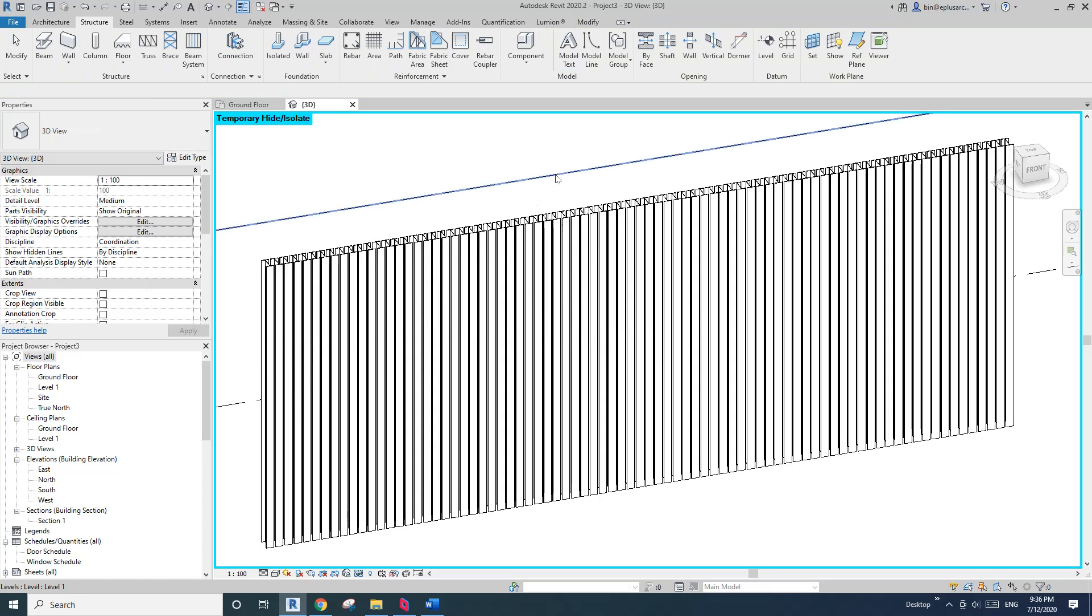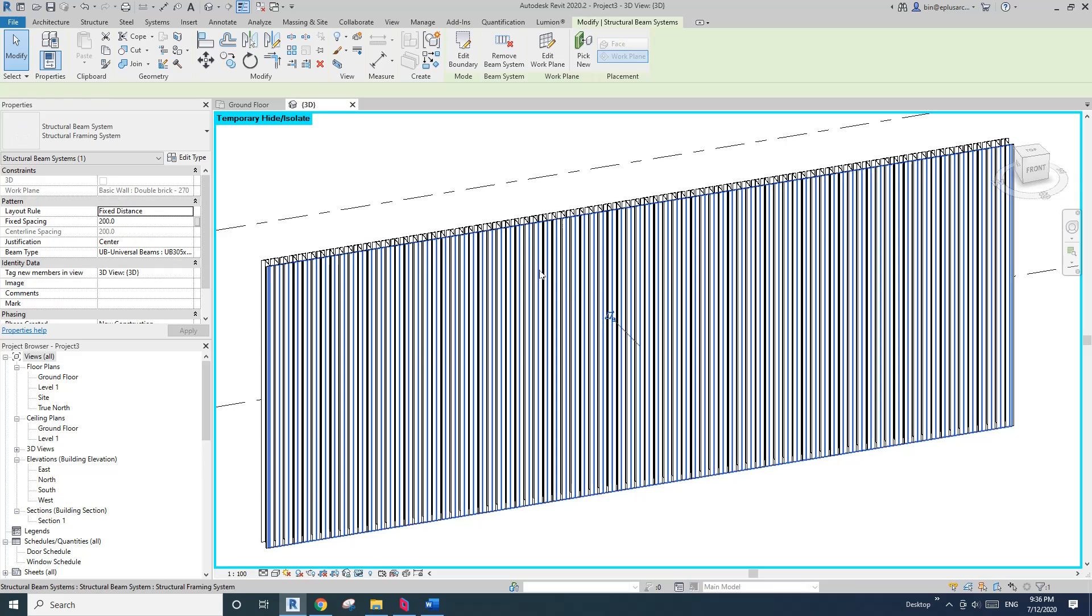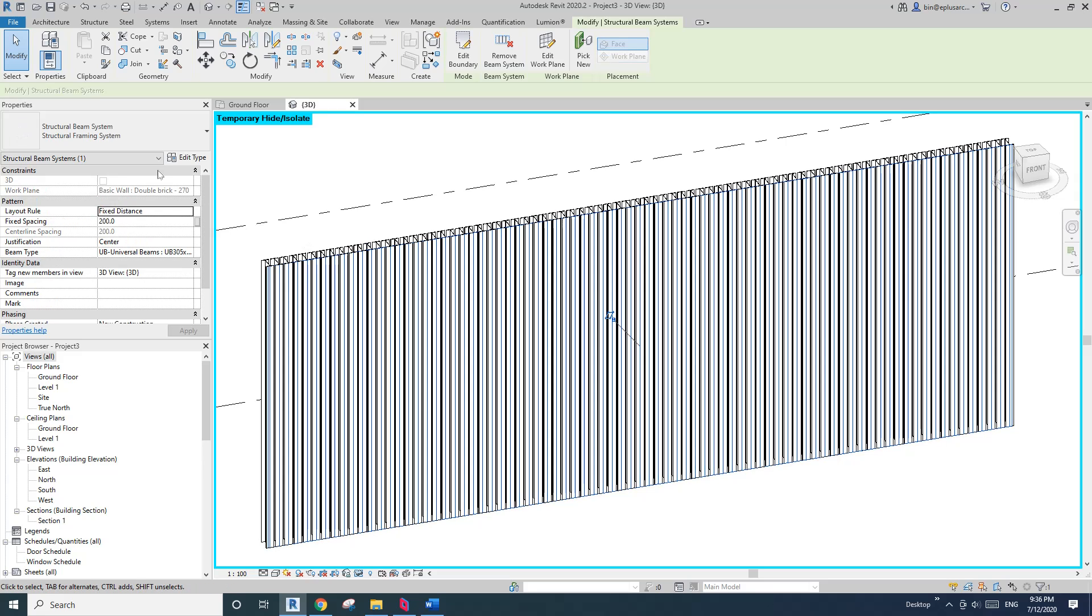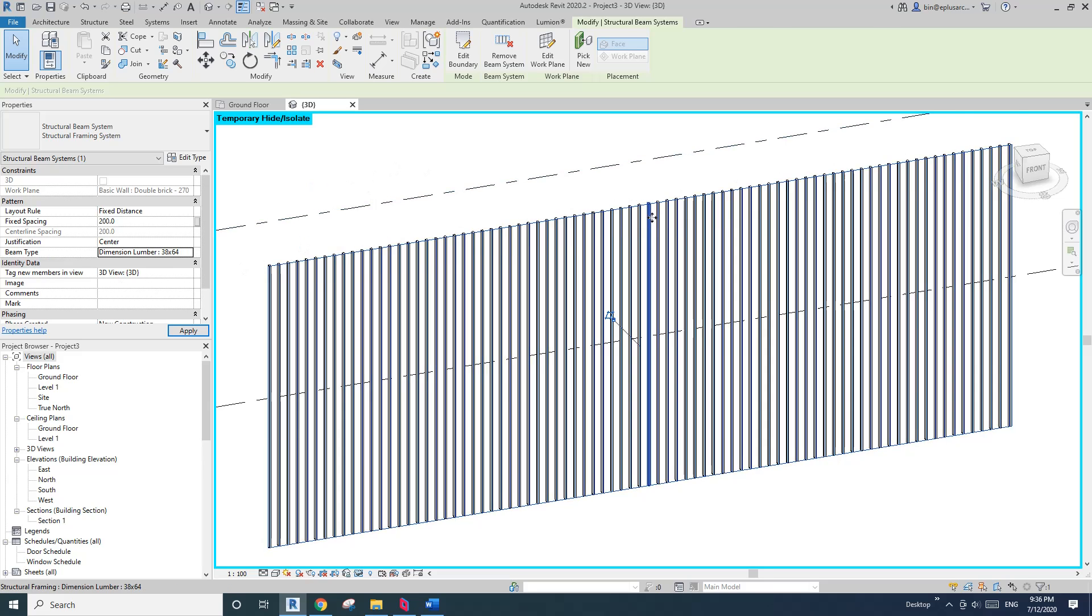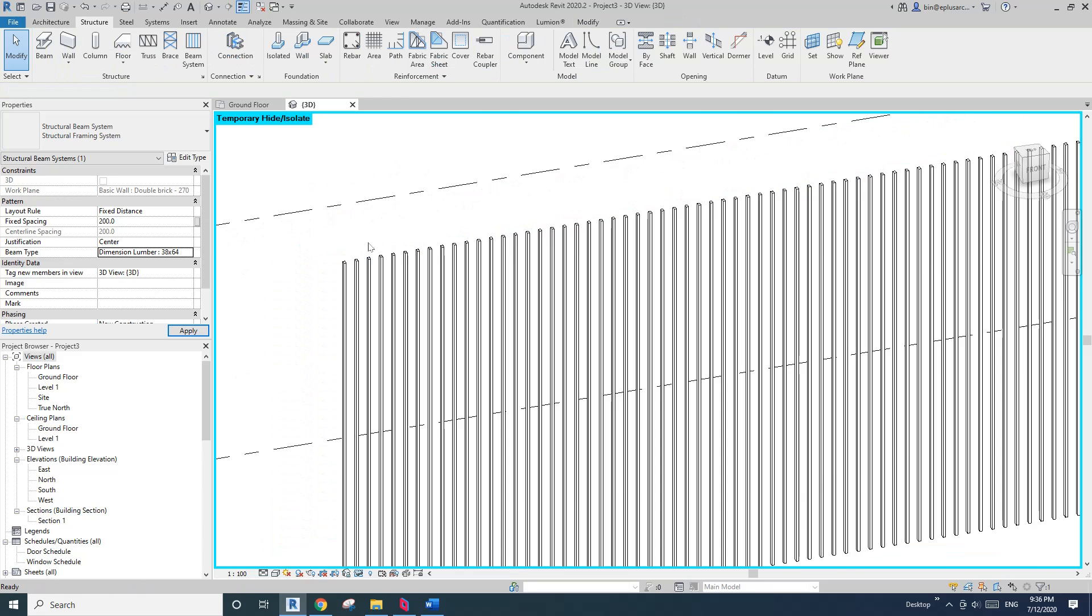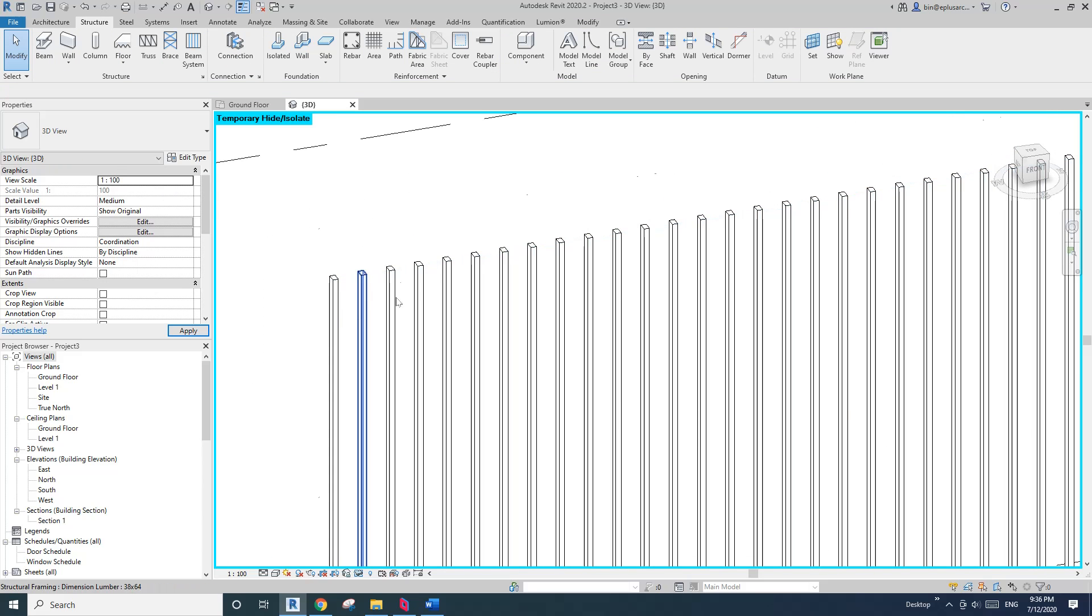Select this beam system again, use tab and change this beam type to timber. So now we have all these timber beams.